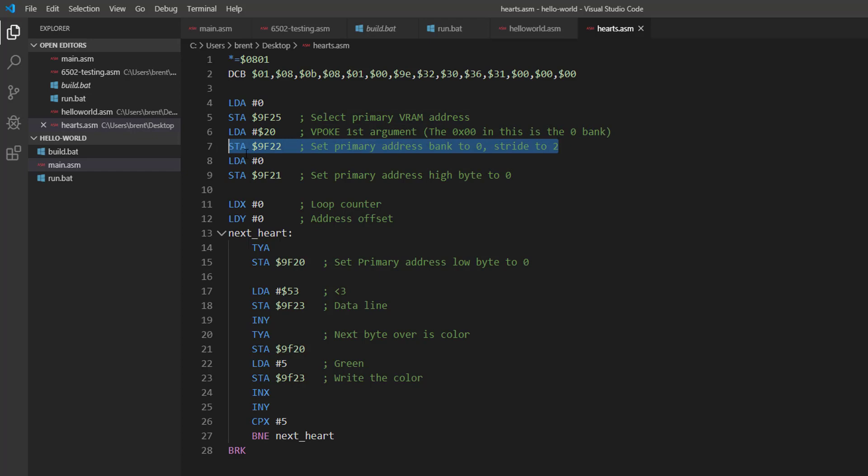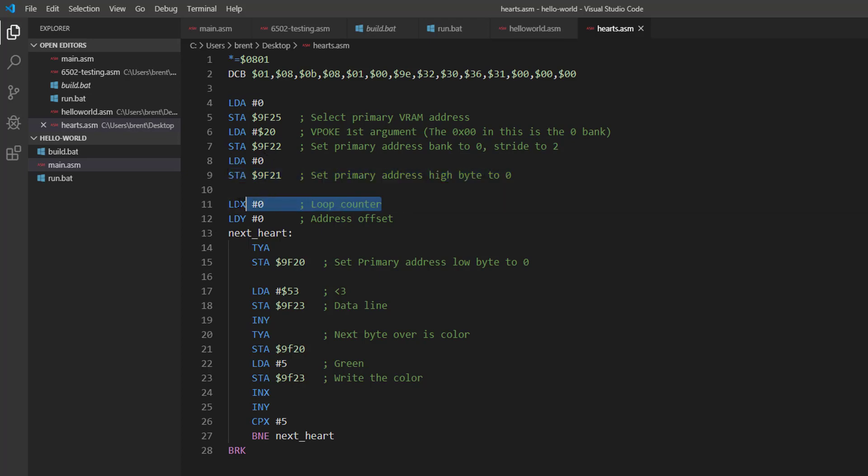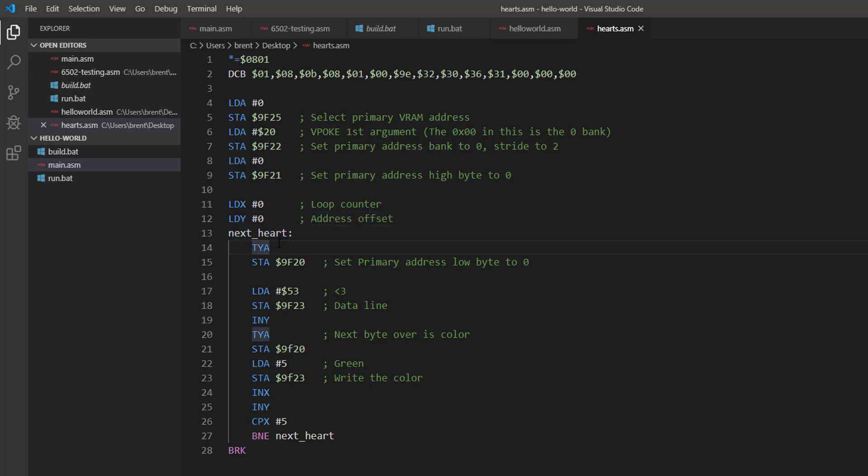So we're just going to set up same way: select VRAM, select bank 0, stride 2. We're going to load in 0 into the high byte of the video address because that's not going to change. We're going to set up a simple loop counter - of course you could do this a better way but this is for understanding sake of readability. So we're going to set up a loop counter and then we're going to set our address offset to Y, set our label for our loop.